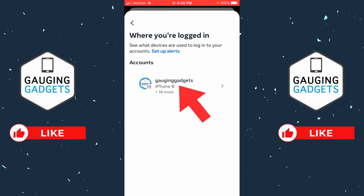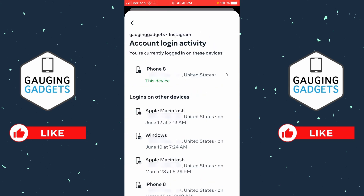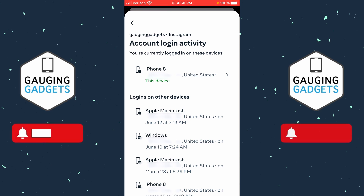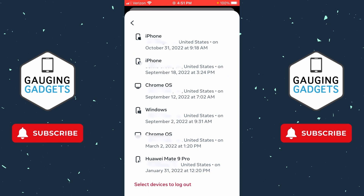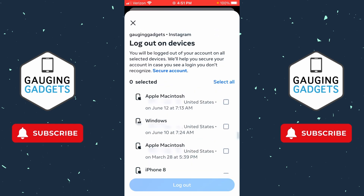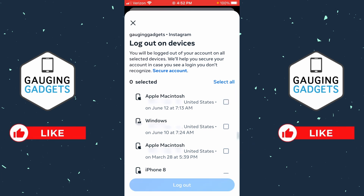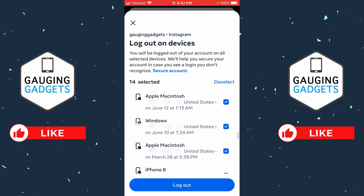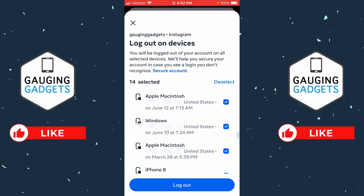You then just need to select your Instagram account in this list. Once we get here you'll see all the different instances where your Instagram account is logged in. To log out of all devices, scroll all the way down to the bottom, then choose Select Devices to Log Out. You can select individual devices by selecting the checkbox next to it, or log out of all devices by selecting Select All. After that simply select Log Out and you will have been logged out on all devices.